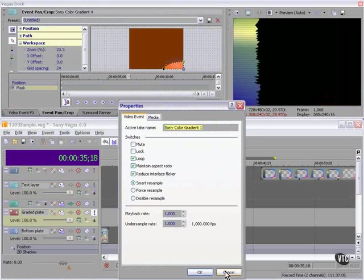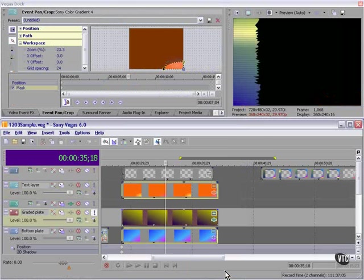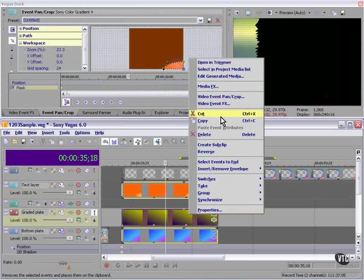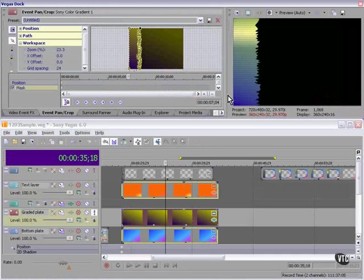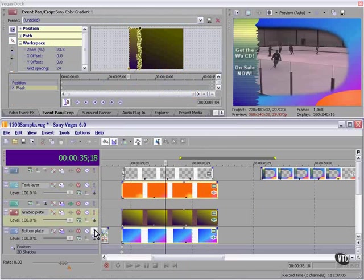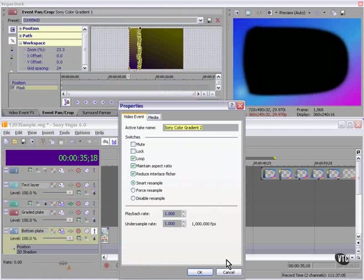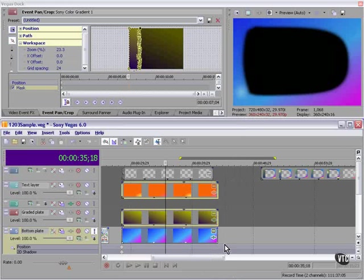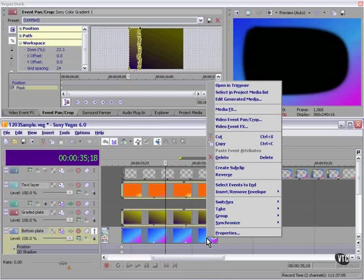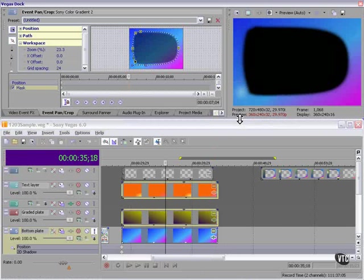Another color gradient with a mask. Another color gradient with a mask.